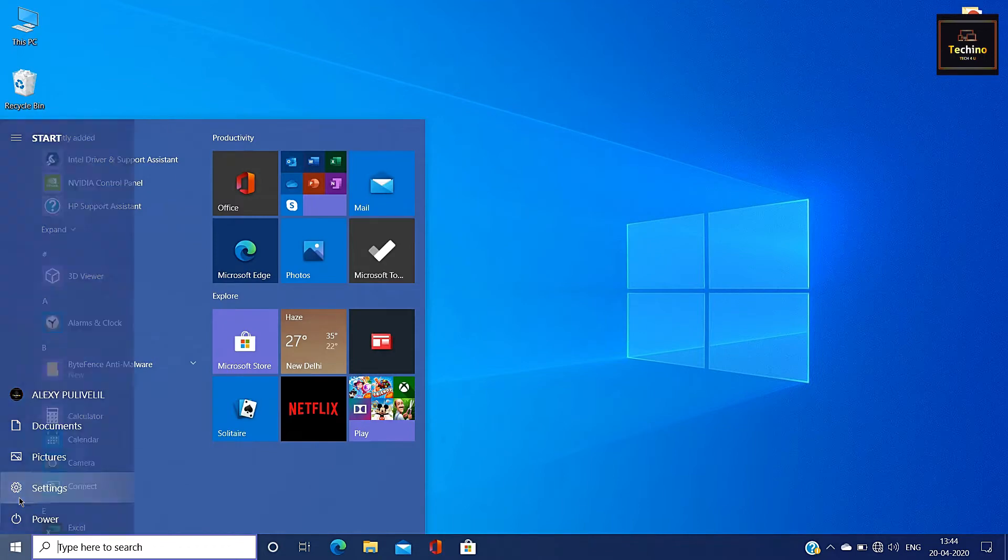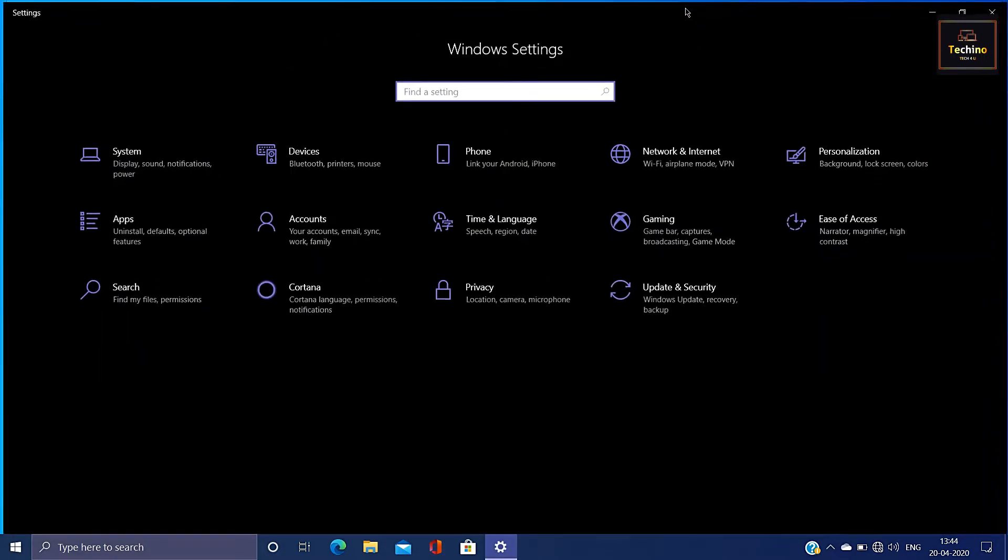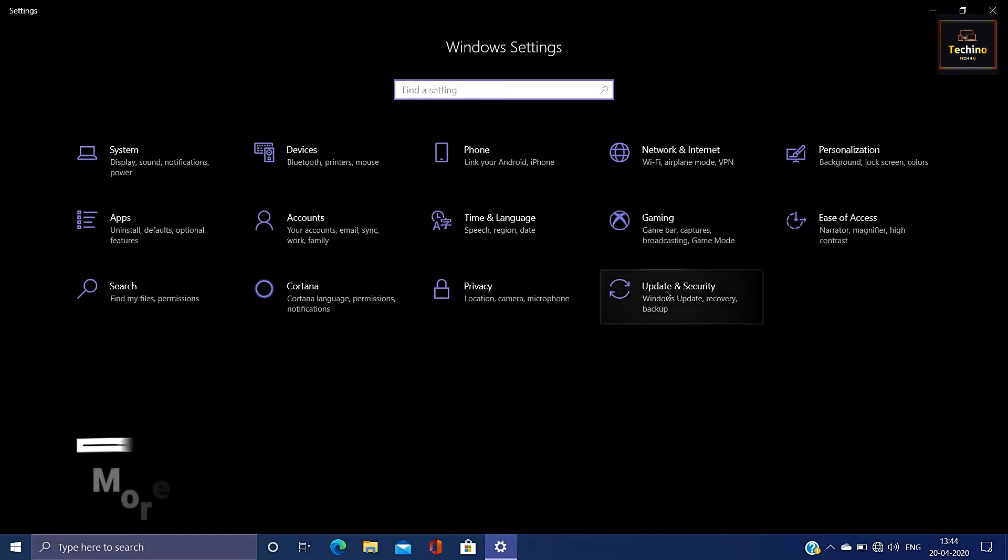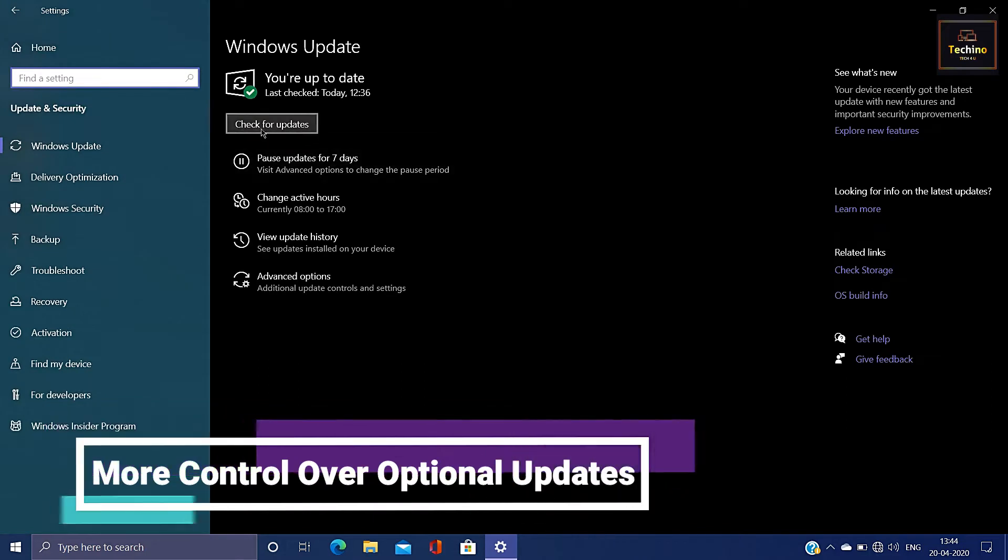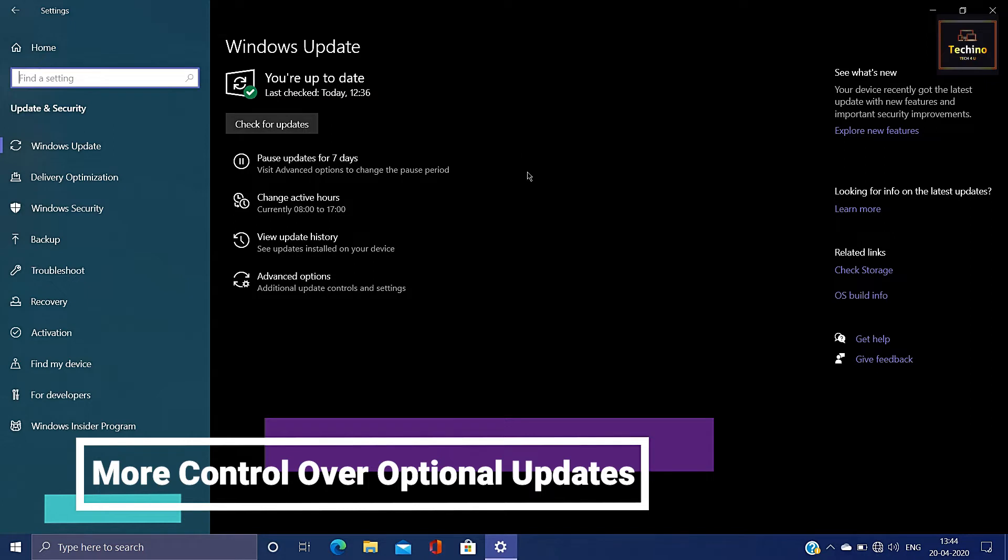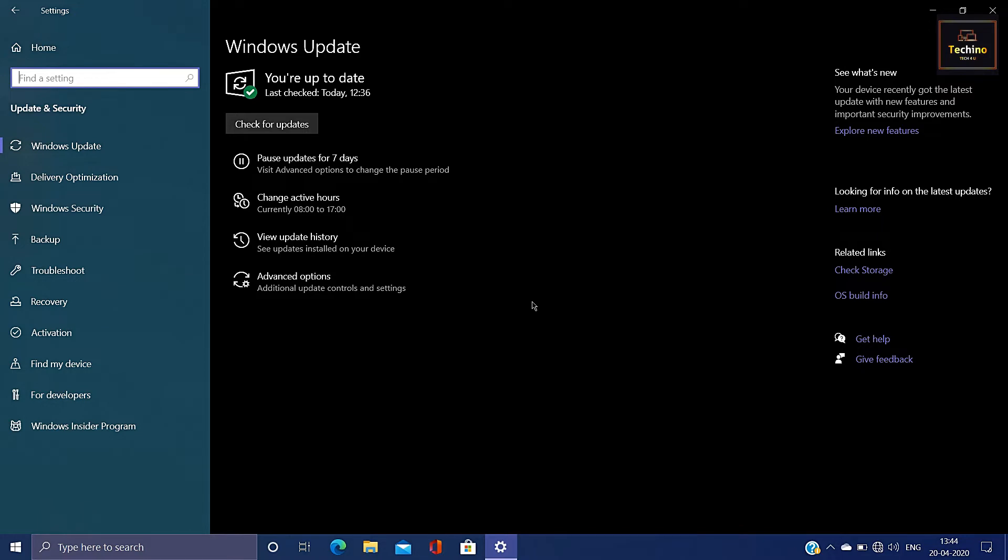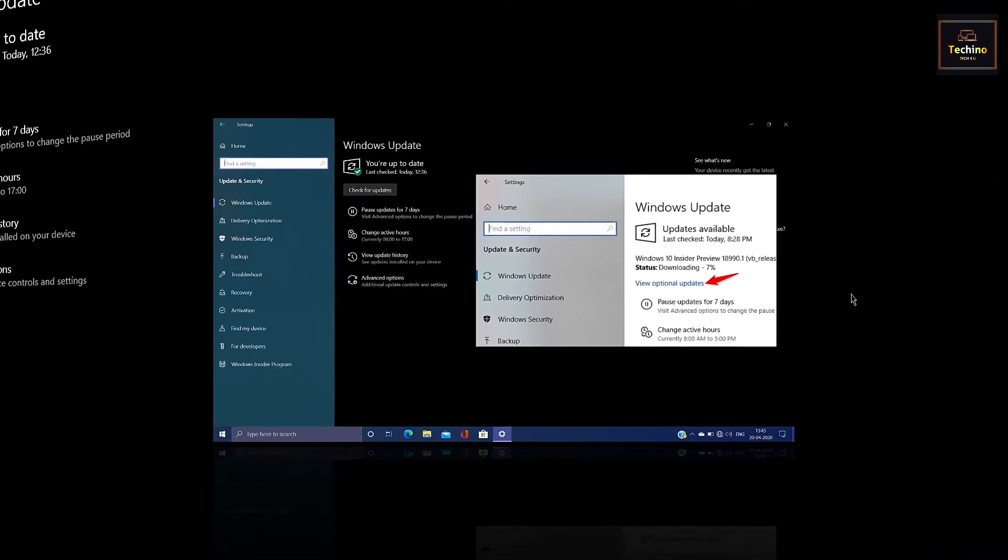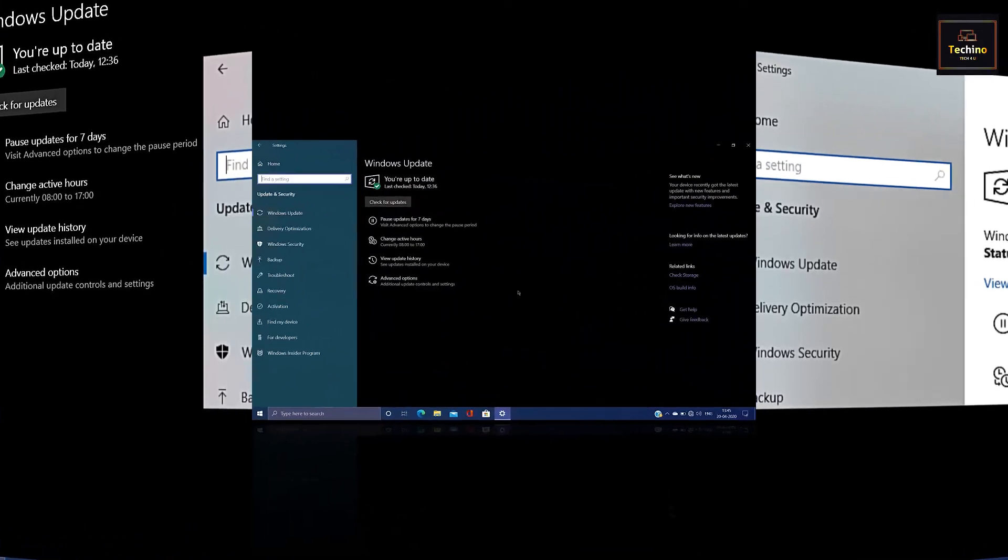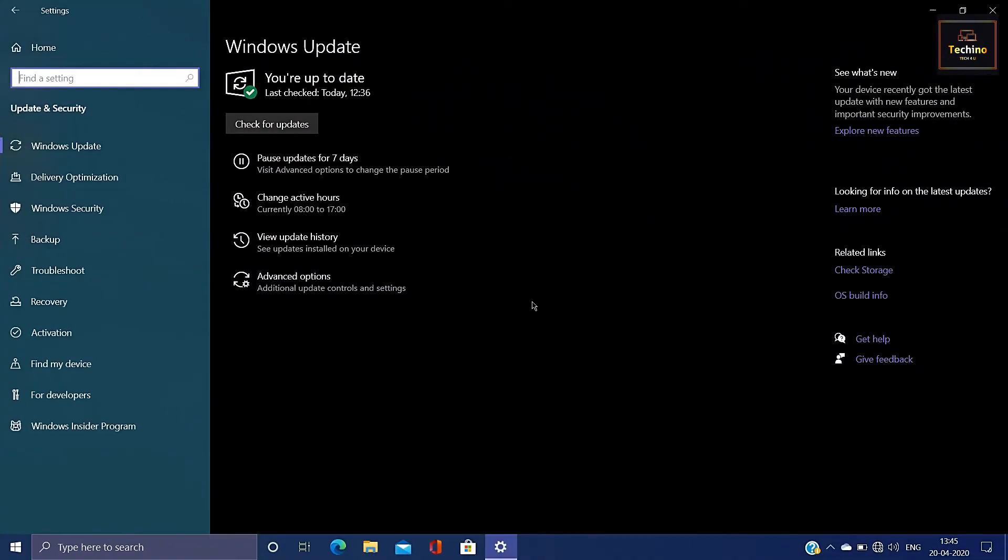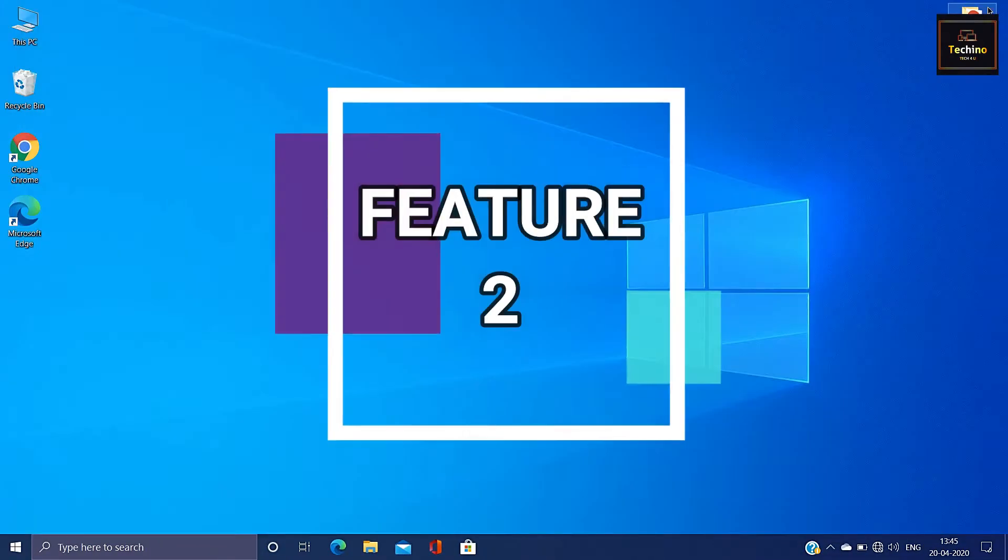The first feature is: now we need to update the Windows OS. When we download any new update, we don't have to choose the optional updates. But in the new version, we need to install Windows.